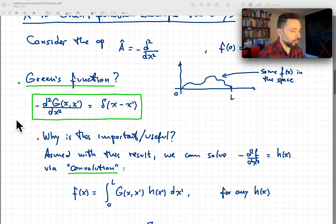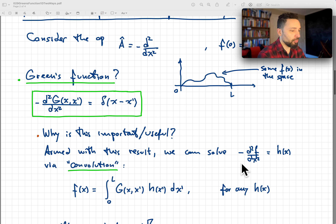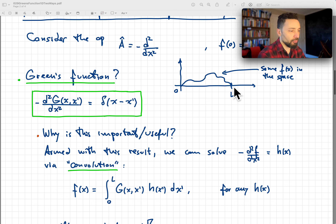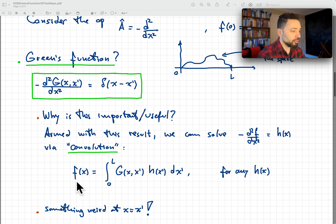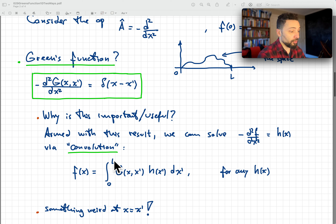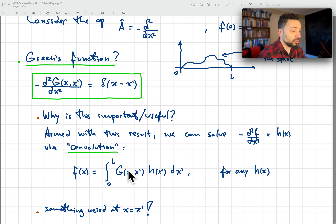Having the inverse of our operator is very powerful. If we have the solution to this equation, then we can solve any problem of the type: operator applied to f equals a given function h, where we need to find f. This is solved immediately if you have G(x, x'). The answer is f(x) = integral from 0 to l of G(x, x') h(x') dx'. Formally, this is your solution because if you apply the second derivative operator with a minus sign, you recover the delta and do the integral trivially to obtain h(x).